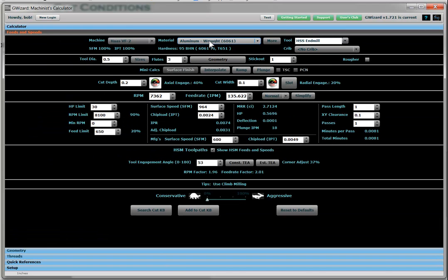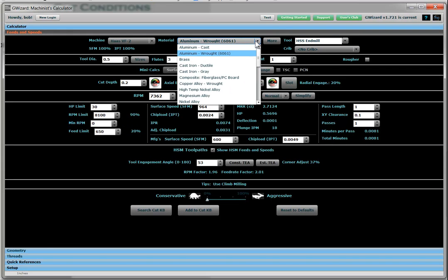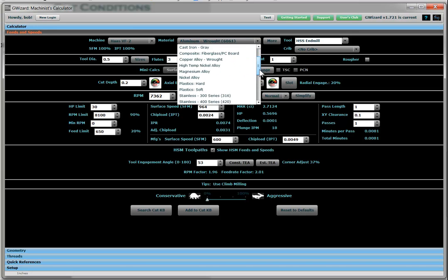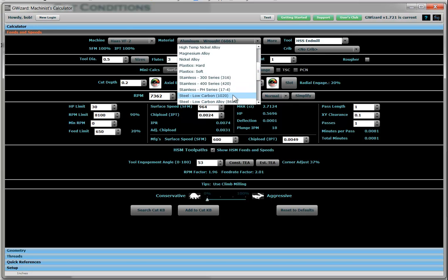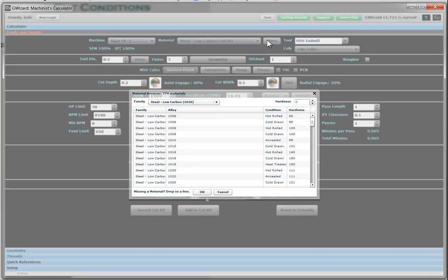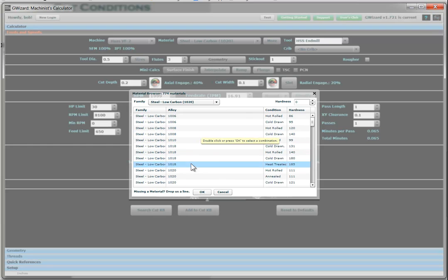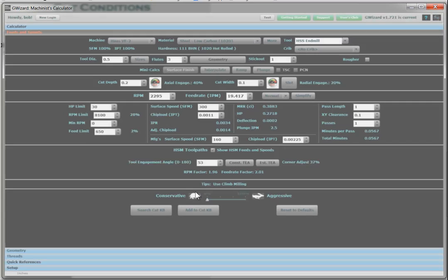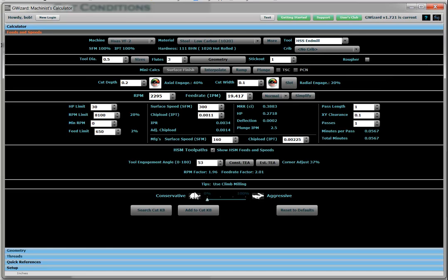Step two, pick a material. Let's say we're going to be dealing with some mild steel, let's say. We've got low carbon alloys. We picked the family. Now we want to pick a particular alloy. Let's say we're going to do hot rolled 1020. Okay, so now we've picked a material. We know what the hardness of that material is.